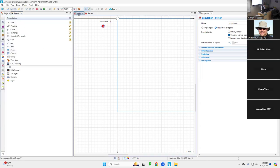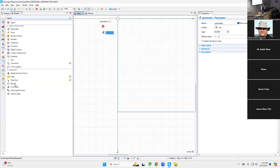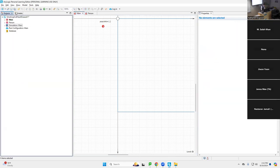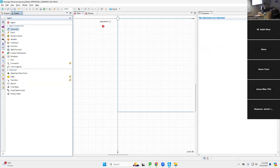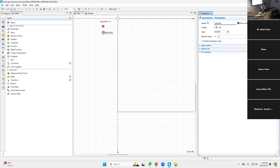So we're going to the palette — we're still in Main — and we're going to put in a parameter. Click on the agent palette and drag in 'parameter'. Remember that sort of pie-slice icon? I went to the palette, went to the agent palette, clicked on parameter and dragged it over. I put a name to it: 'populationSize', with a capital S.